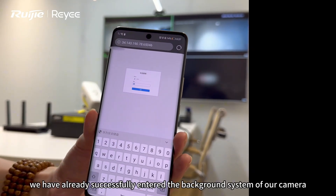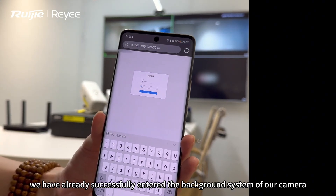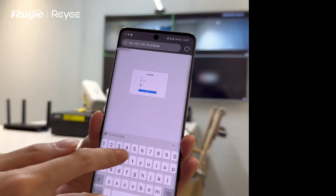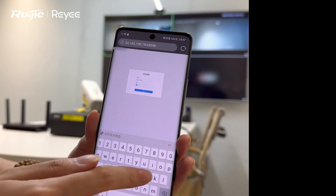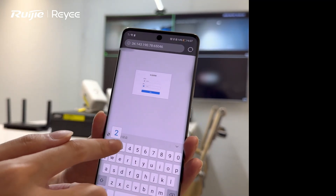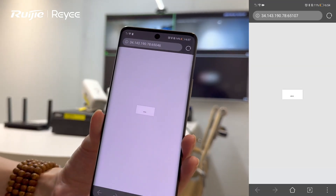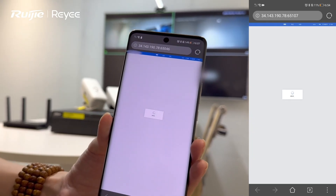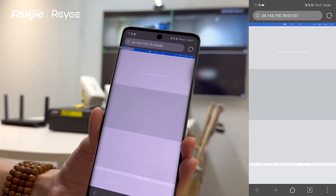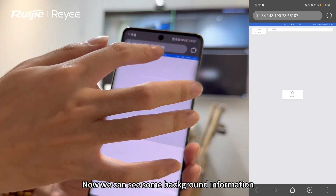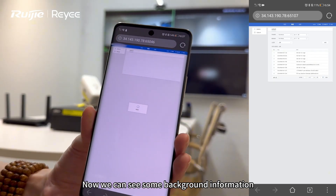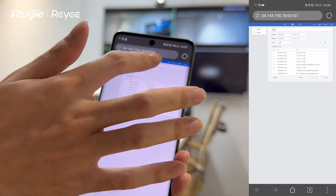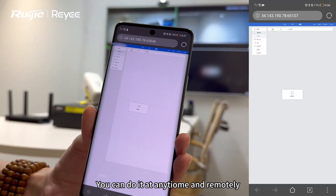Here we have already successfully entered the background system of our camera. Now we can see some background information and do some configuration here.